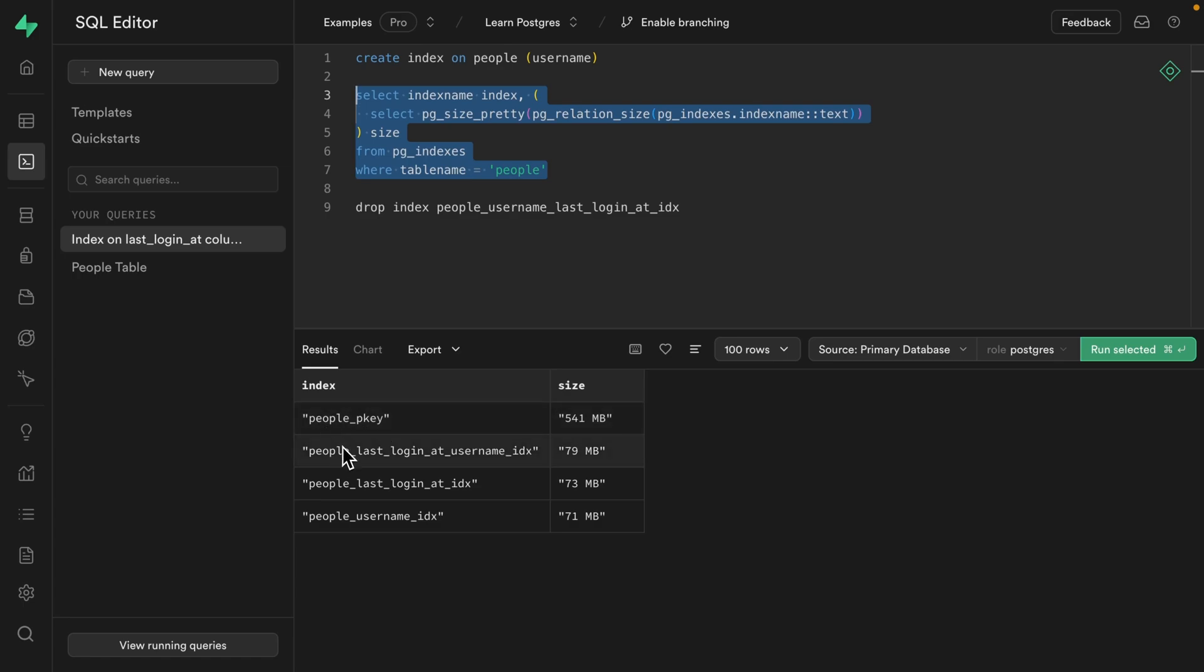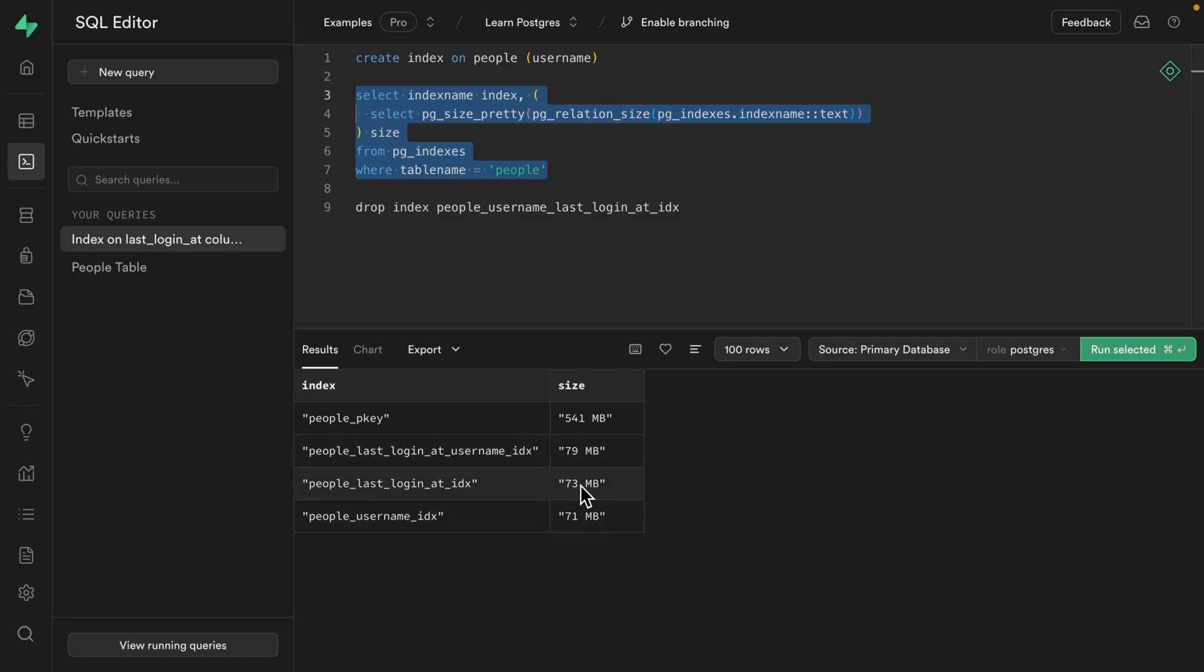But ignoring that, the multi-column index takes up more space than either of the individual indexes on their own, but quite surprisingly, it only takes a little bit more than one of those individual indexes. It isn't anywhere near the sum of both of these indexes. So multi-column indexes are more space efficient than having multiple single column indexes, and if tweaked in the right way, can actually be more performant than single column indexes, but sometimes they're a little bit challenging to design.